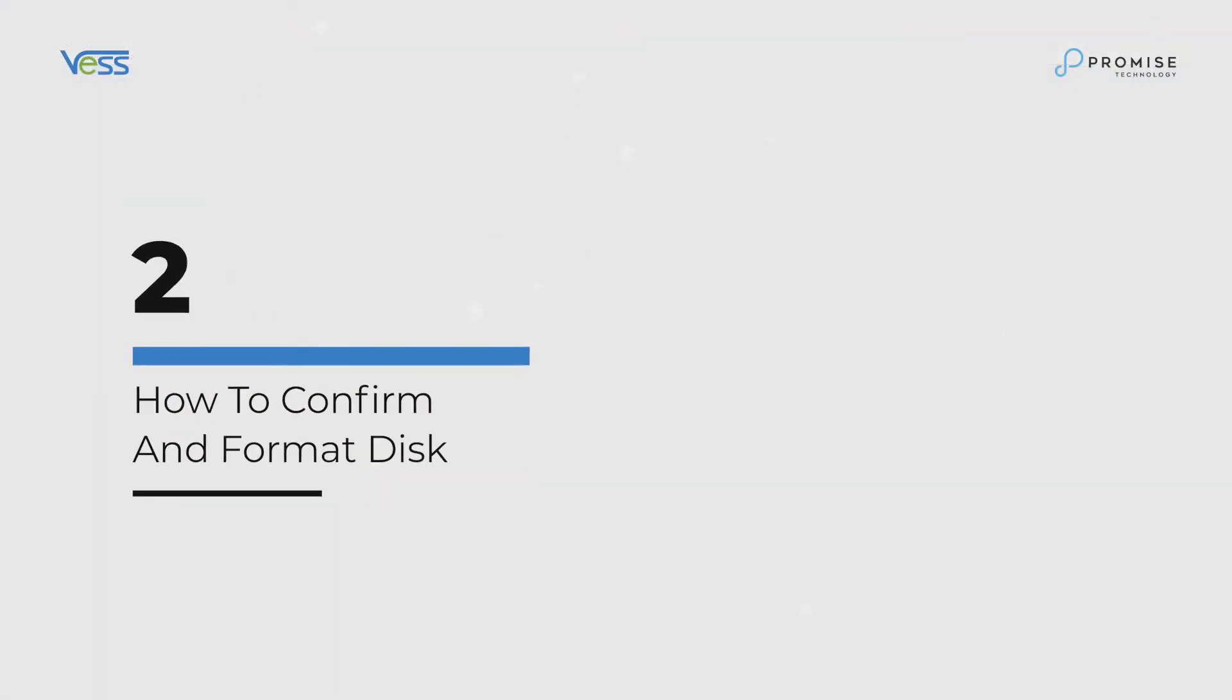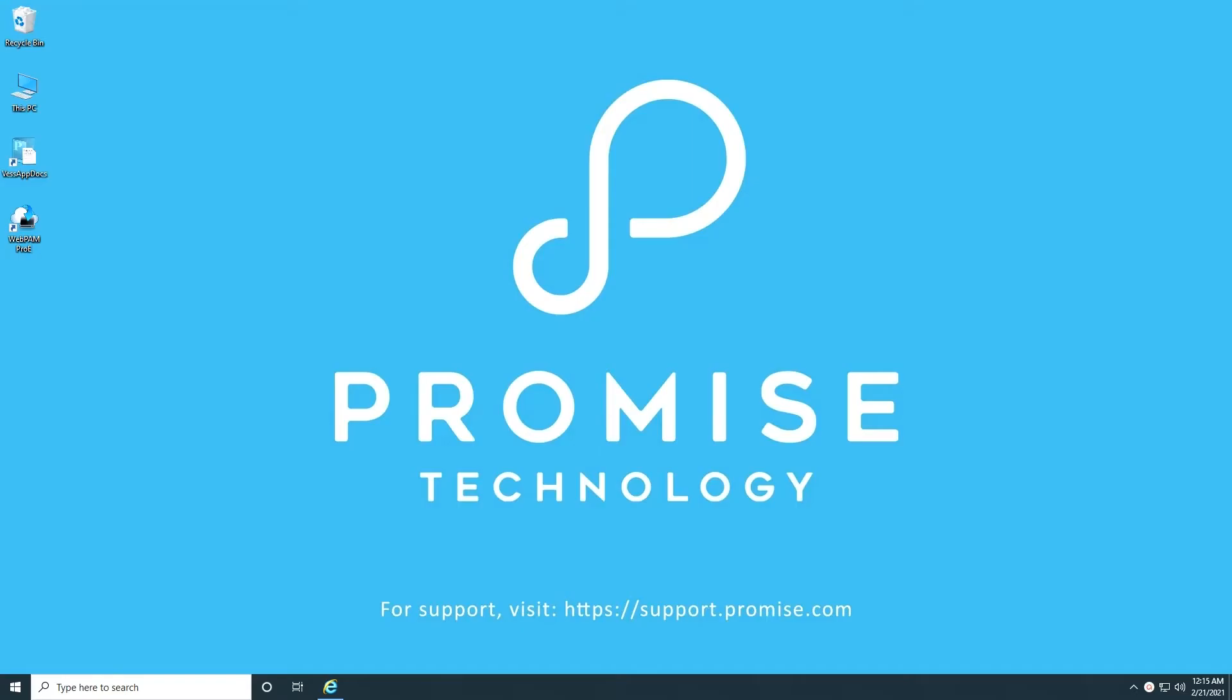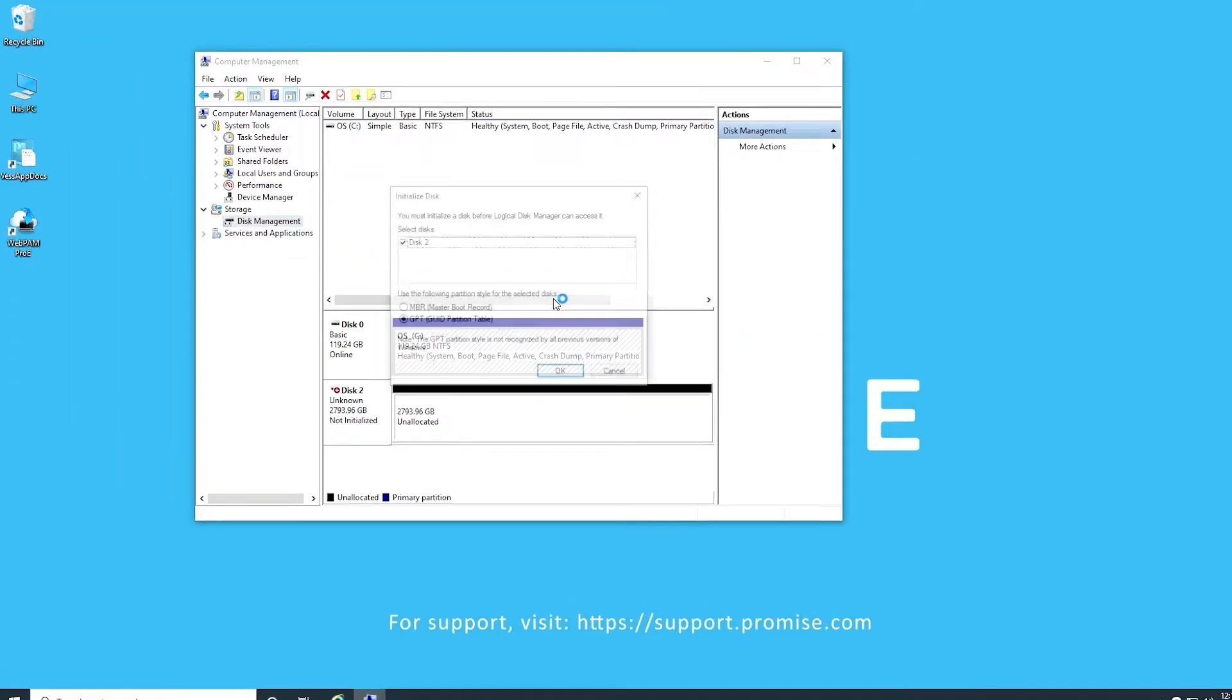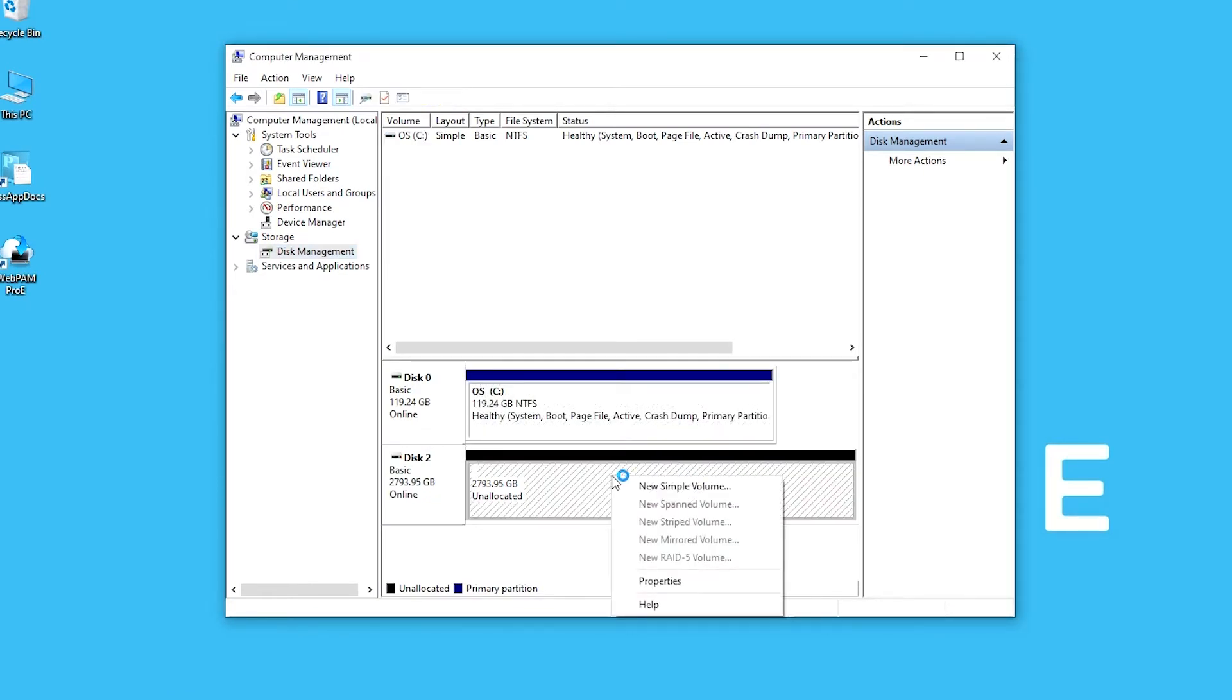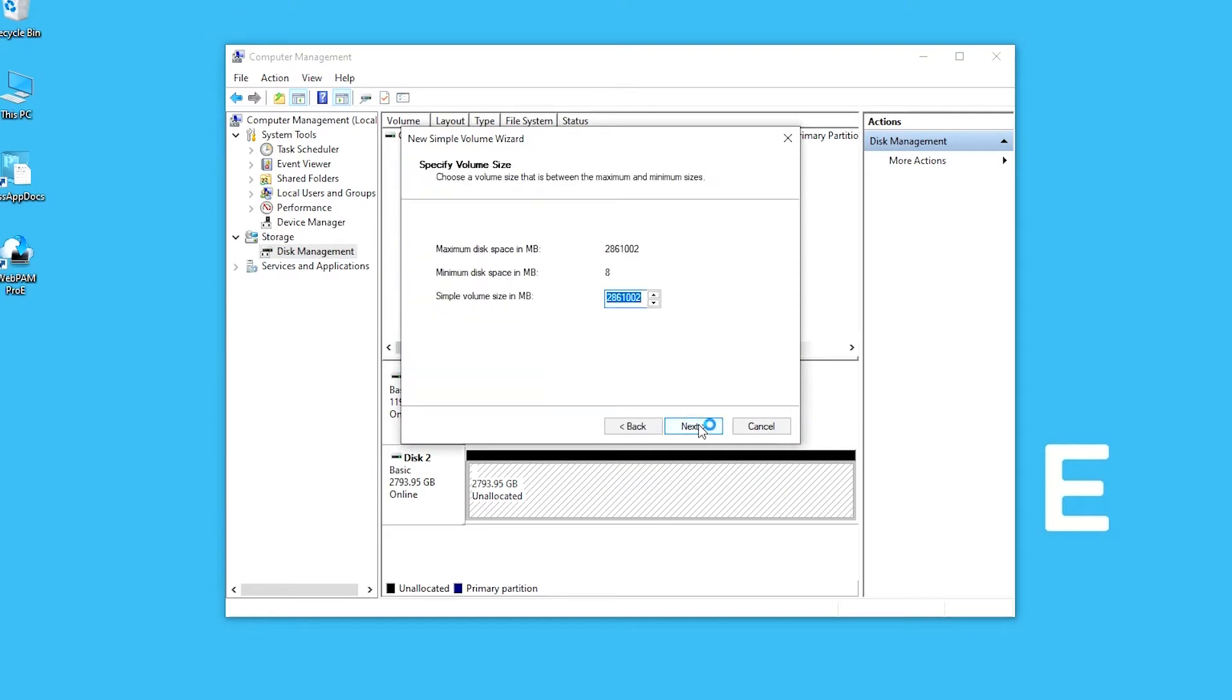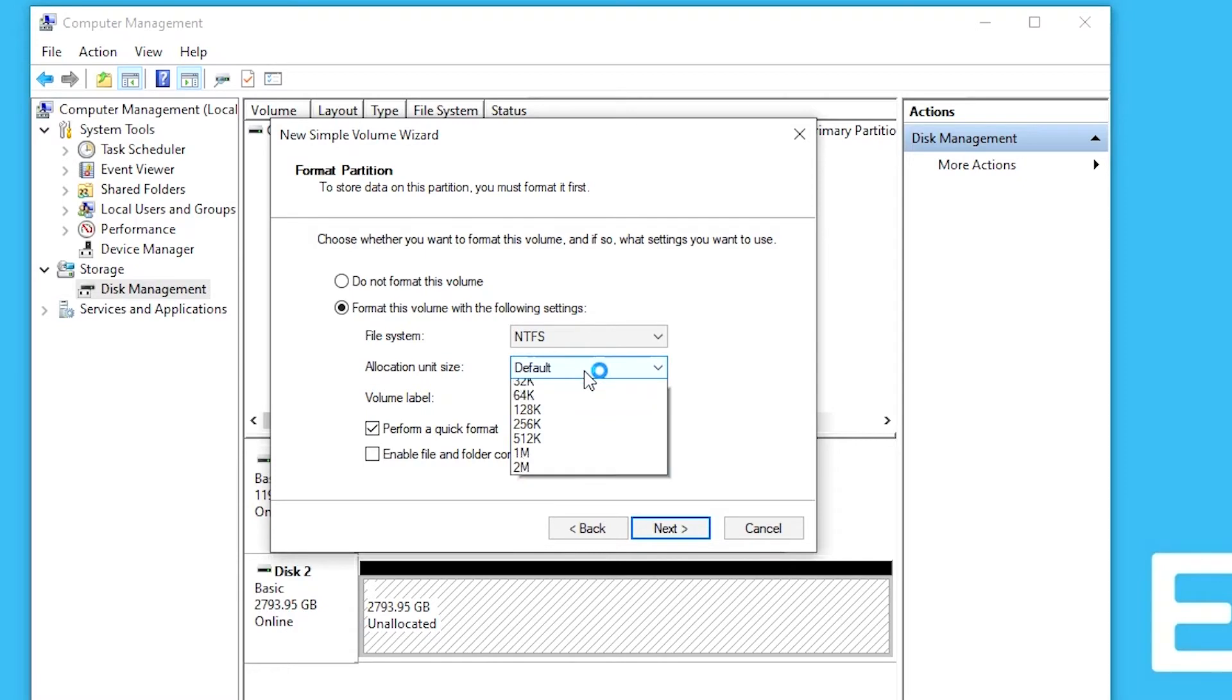How to confirm and format disk. Next, we go to Disk Management and initialize the disk with GPT. Click on the unallocated partition and create a new simple volume. Follow the steps using the volume wizard to create an NTFS file system. This is where you should specify allocation unit size if required for the VMS.